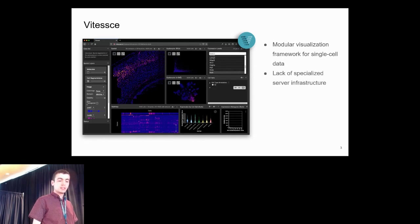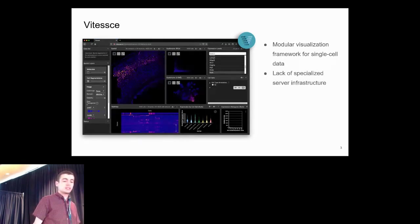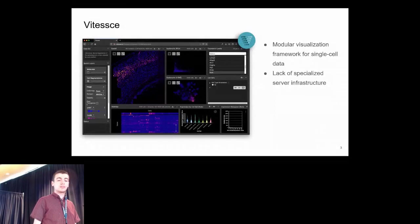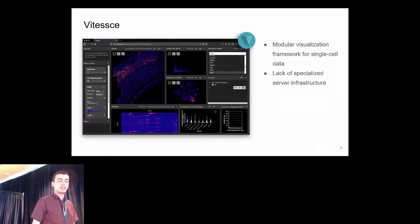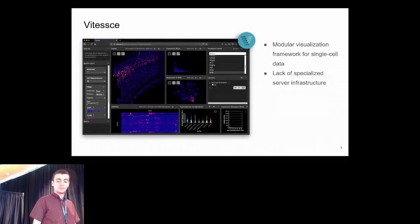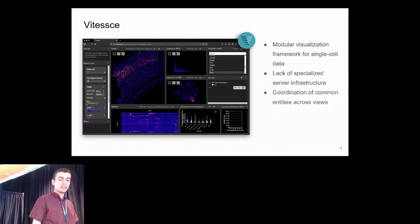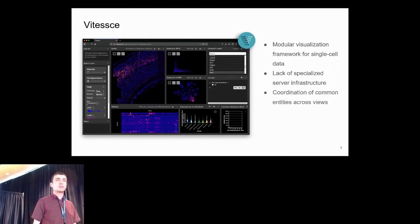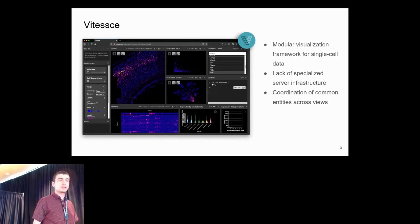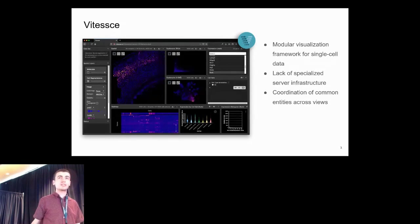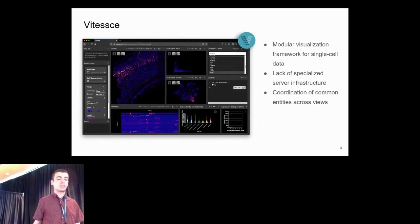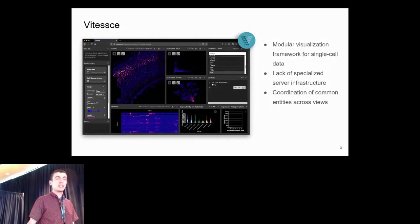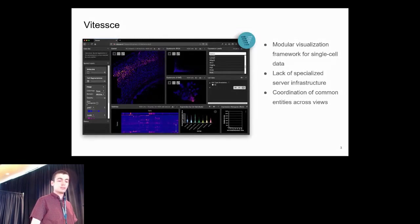This tool does not require any specialized server infrastructure, making it easy to deploy and reducing deployment cost. We have built in a coordination model which enables relation of entities that are common across views. For example, if the same gene or cell type is shown, you can highlight that and it will be reflected across multiple views.